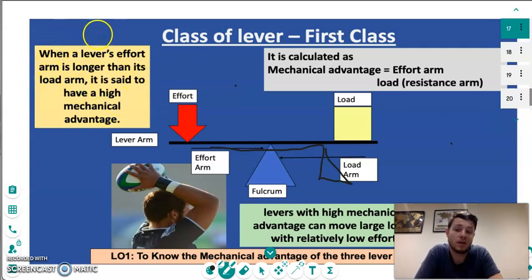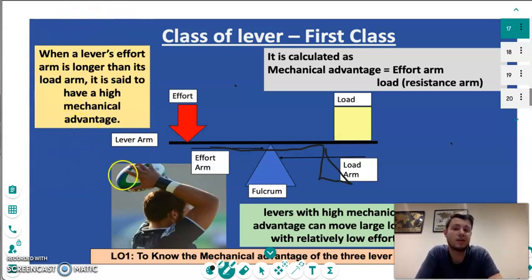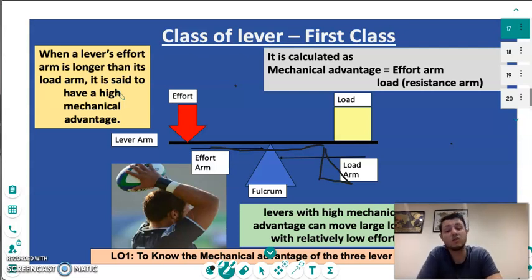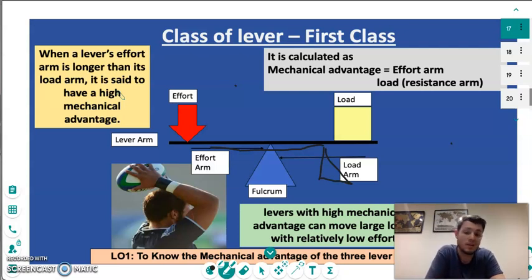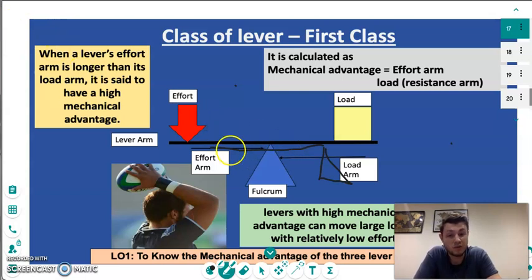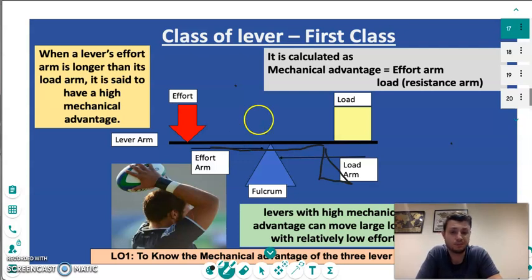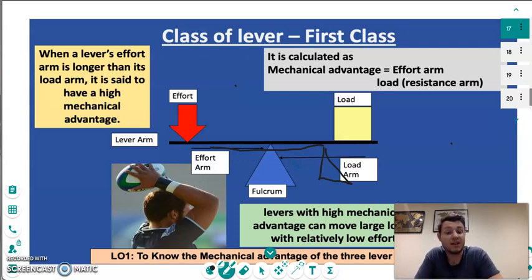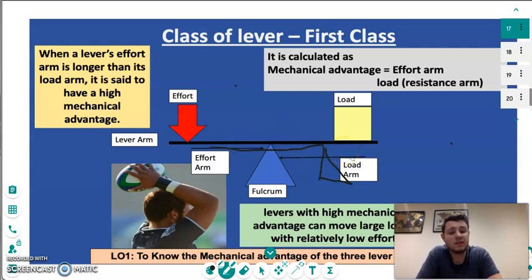When the effort arm is longer than the load arm, it is said that we have a high mechanical advantage. This is because we have to put minimum effort into the shot or pass in sport to get a good result. If we take that piece of equipment away, the effort arm reduces and we have to put more effort in to get the same results. Levers with a high mechanical advantage can move large loads with a relatively low effort — the more the fulcrum moves towards the load arm, the easier it is to move a larger load with less effort.